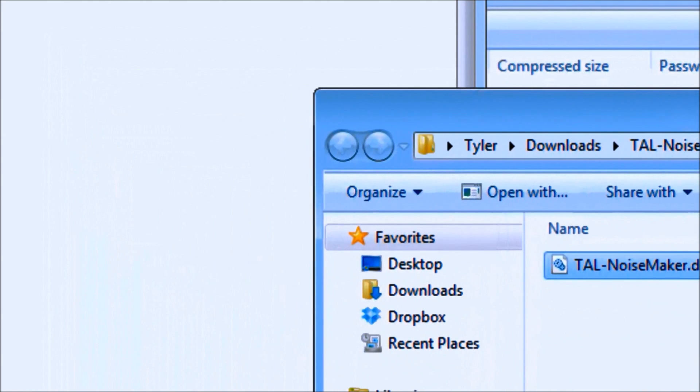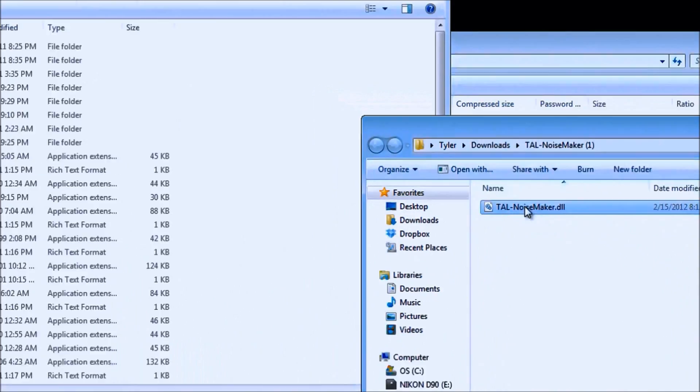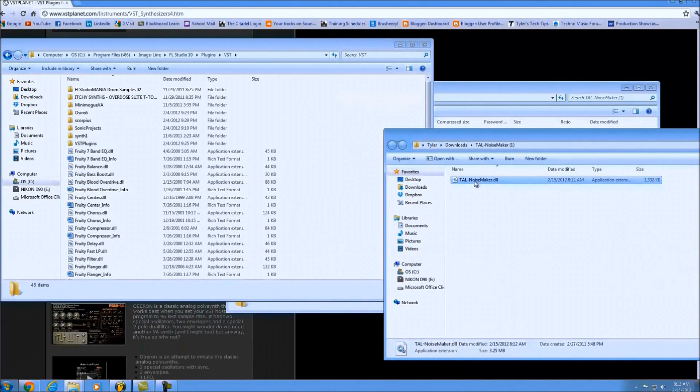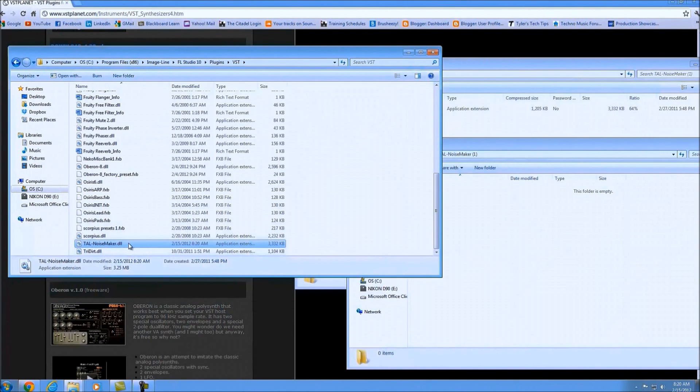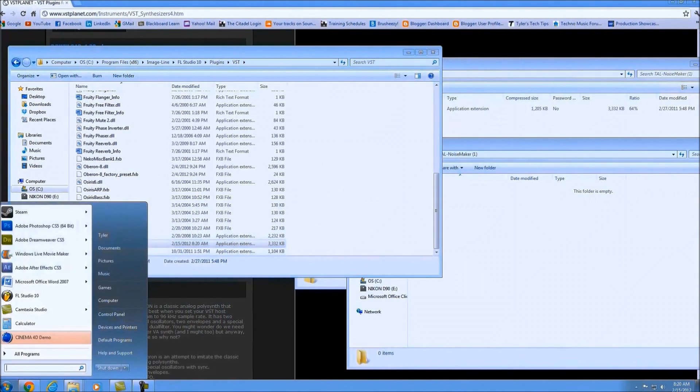Again, I feel this is a very useful plugin. If you don't already have it, you might as well go ahead and follow along and use this one. All you have to do is left click, hold it down, and bring it on over. Now that we have the TAL Noise Maker in our folder, we simply have to go into FL Studio.